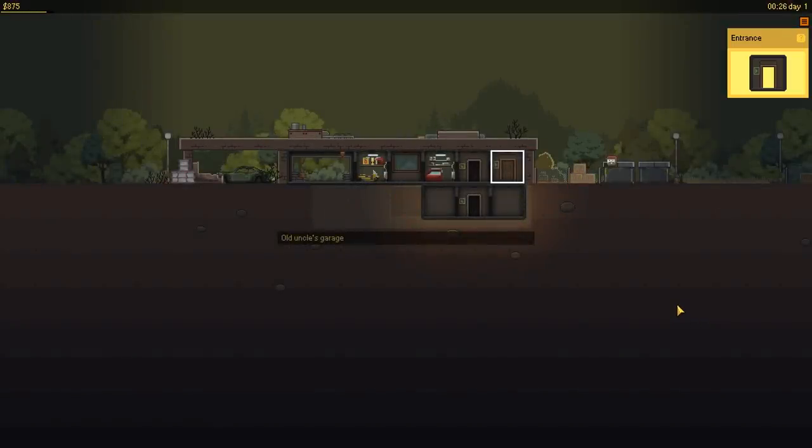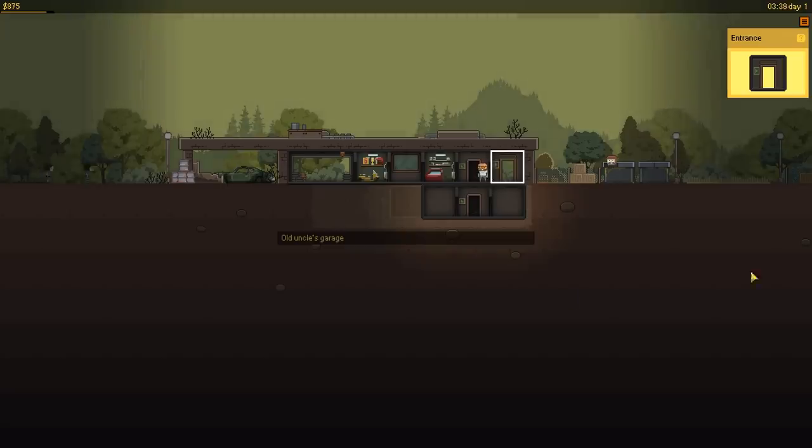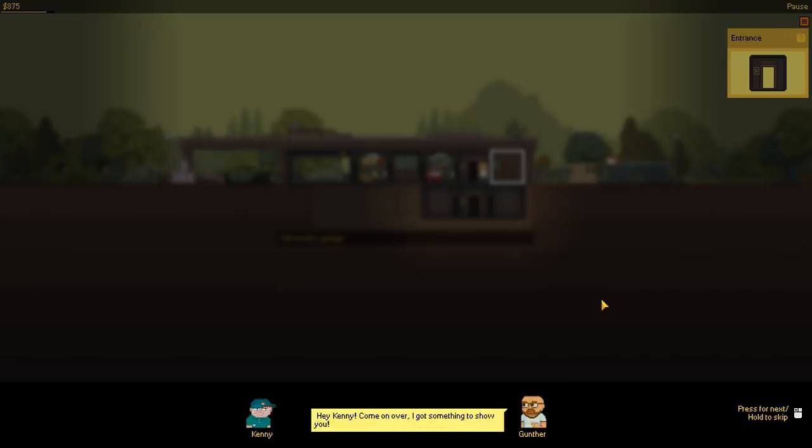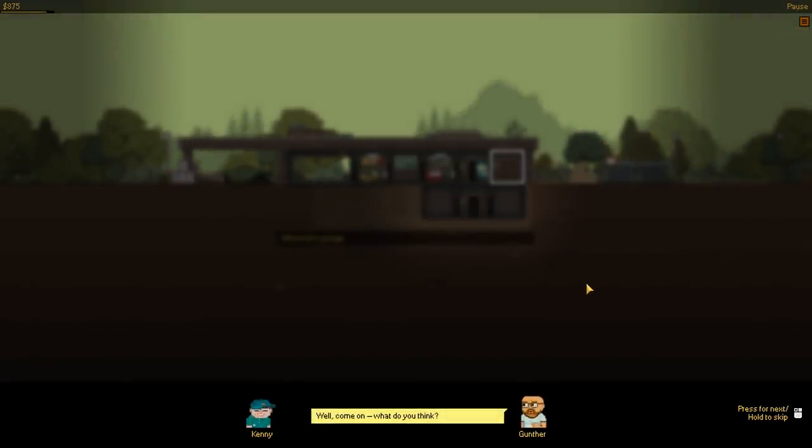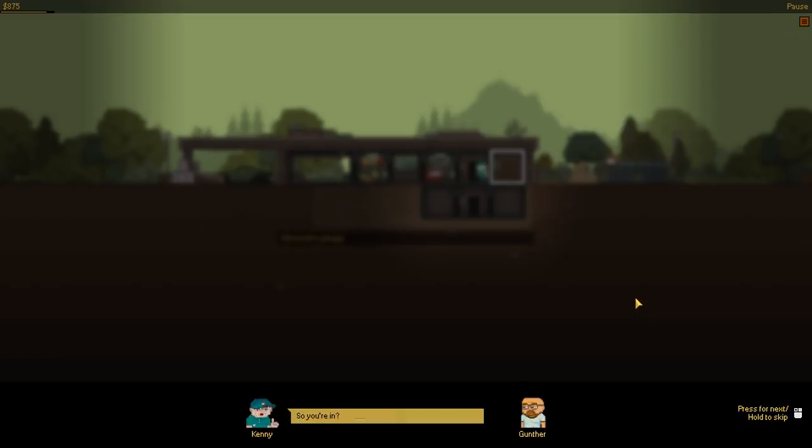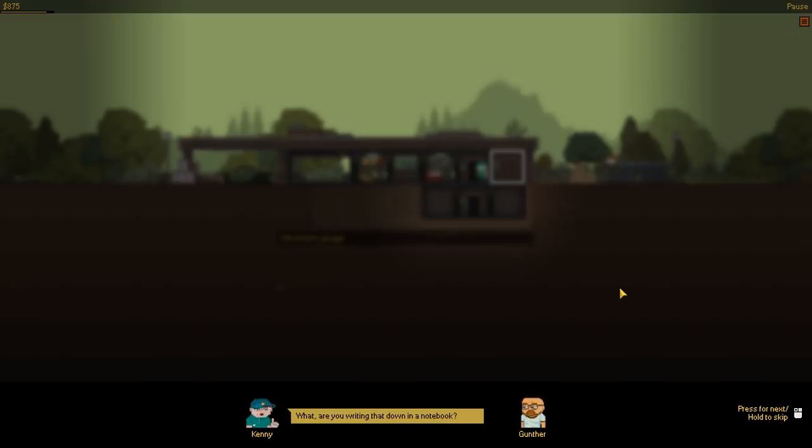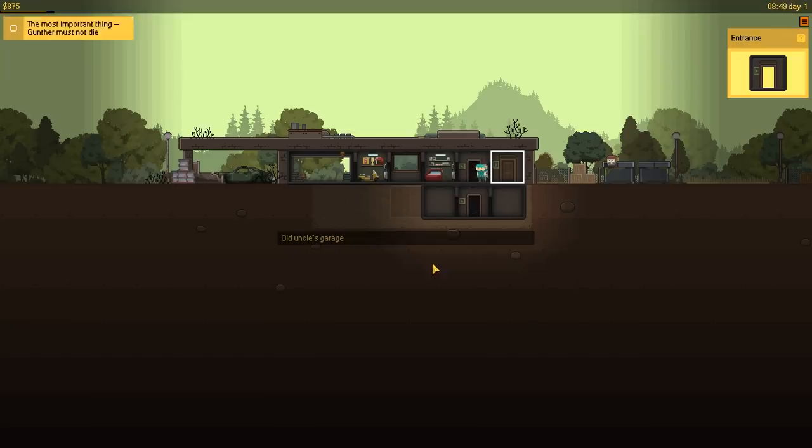And here we go, alright. I haven't played this in a very long time, so hopefully I still got it, you know? Here it is, my old uncle's garage. Cool. I should give Kenny a call. Hey Kenny, come on over, I got something to show you. Okay, I'm on my way. Well, come on, what do you think? Huh, not bad. Nice place. So you're in? Hell yeah. Okay, then remember the first rule of this business is there are no rules. And most importantly, don't die. What, are you writing that down in a notebook? Apparently, you need to keep notes. It's very imperative for us not to die. Noted.